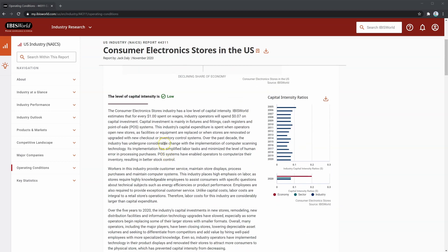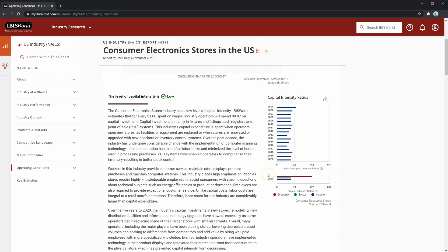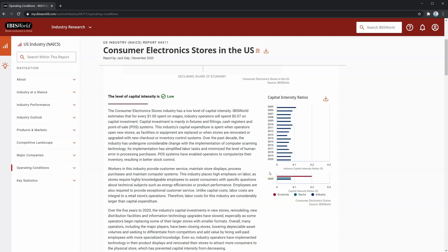Going down, you can see that capital intensity is low, kind of like what we saw in the chart above, but this is expanded upon using the charts to the right. Here you can see that capital intensity ratios for the consumer electronics stores industry hovers around 0.07 to 0.08, whereas for the economy as a whole it's usually around 0.2. What this means is that for every $1 of wages, consumer electronics stores will pay $0.07, or 7 cents, on capital investment. You can also see what they spend on for these capital expenditures.